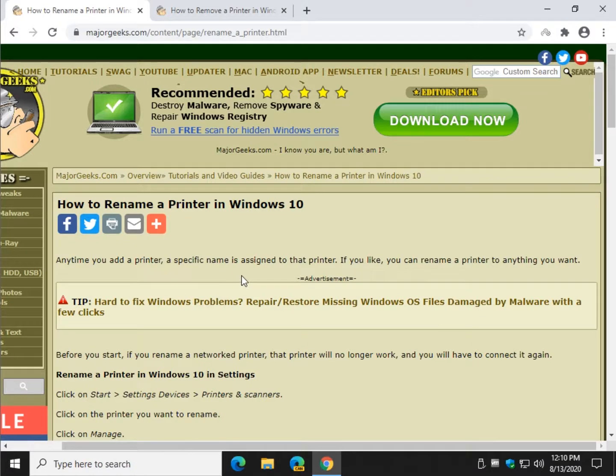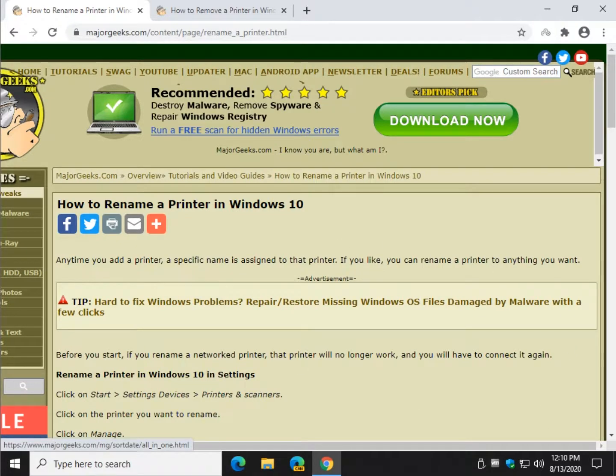Bottom right corner is the Major Geeks logo. We appreciate you watching, and hopefully we'll see you again soon.